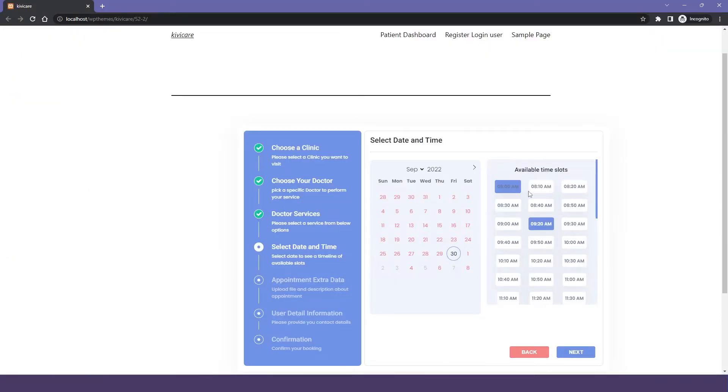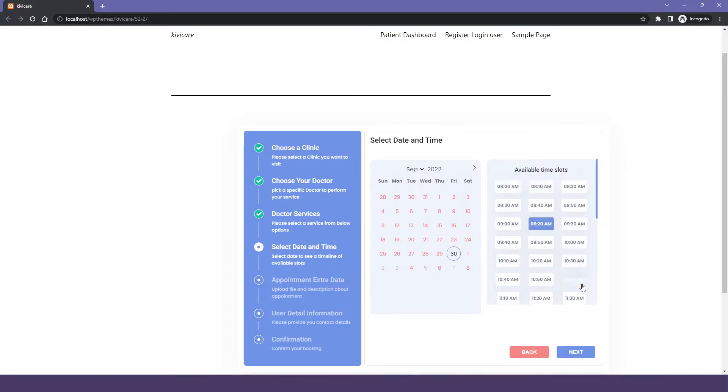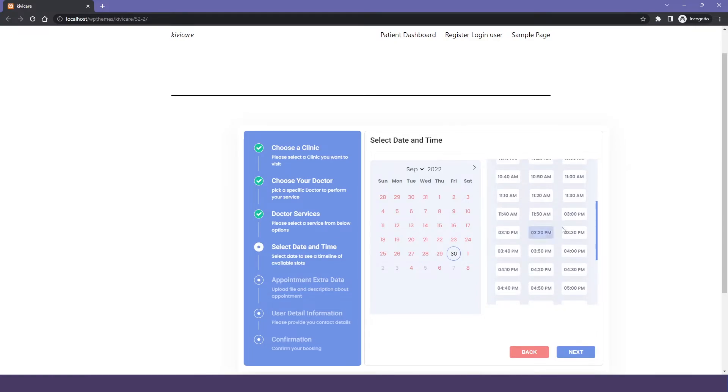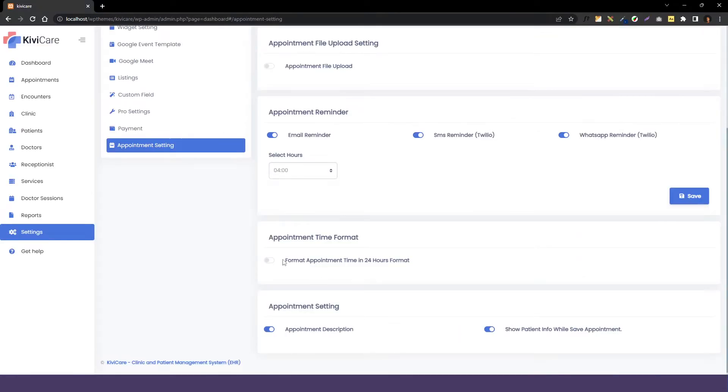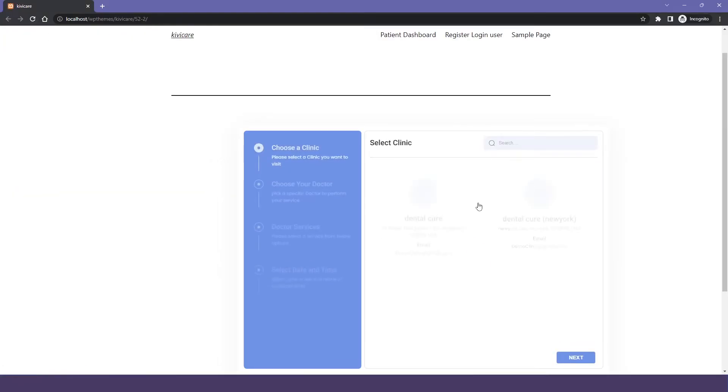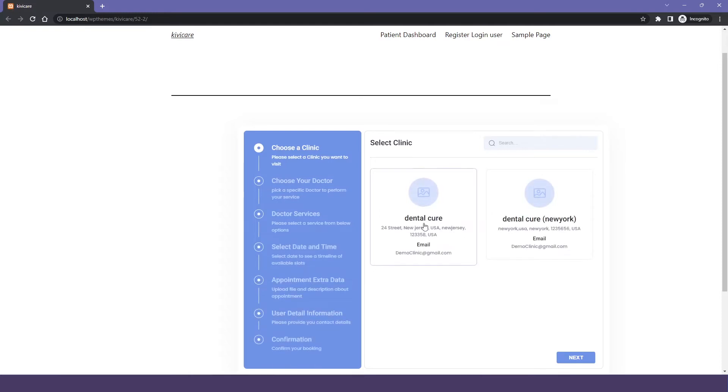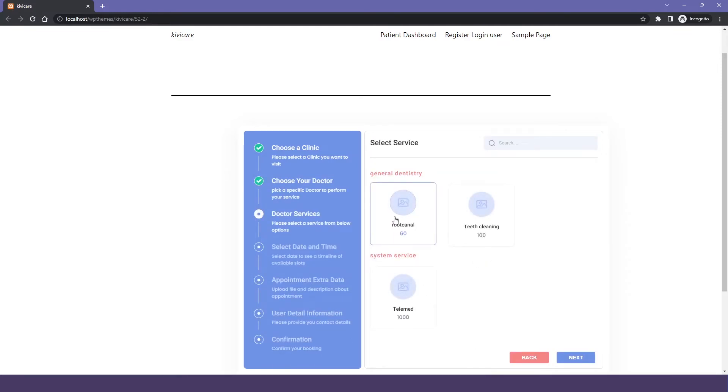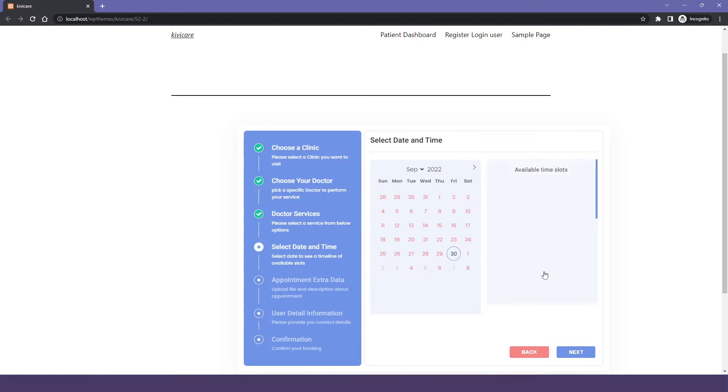Our next option is appointment type format. In KiwiCare right now, the time is in AM and PM. If you don't want that and you want it in the 24 hour format, you can just enable this option. Let's see what I am talking about. Firstly, we will go into the appointment widget and going back, you can see the time slot is in AM and PM and it is divided in that. Now, let's enable this format and just refresh our widget and let's book an appointment and you can see that in the schedule now it's in 24 hours format and this is how it works.